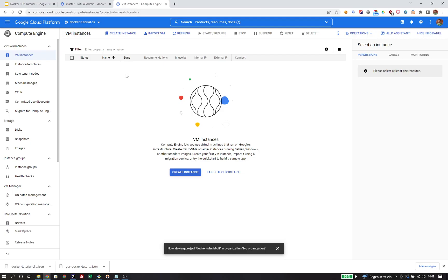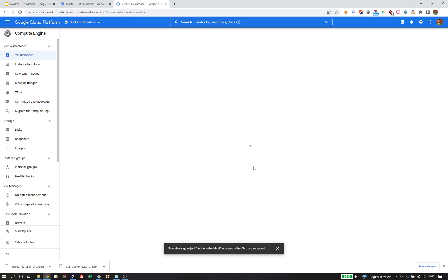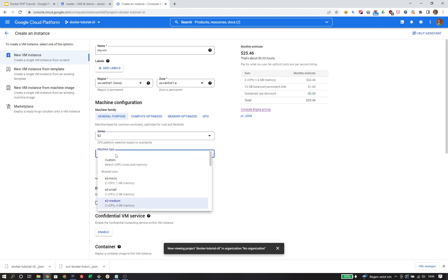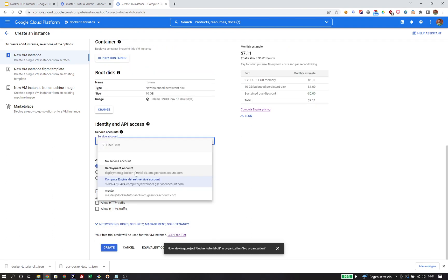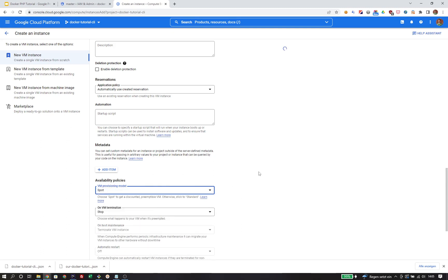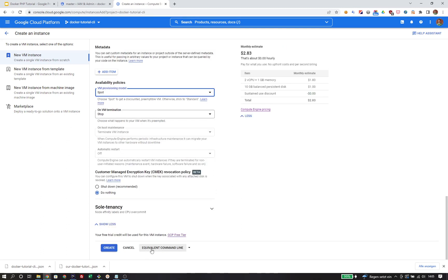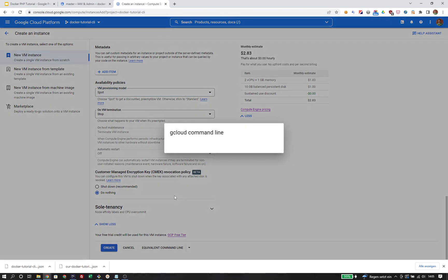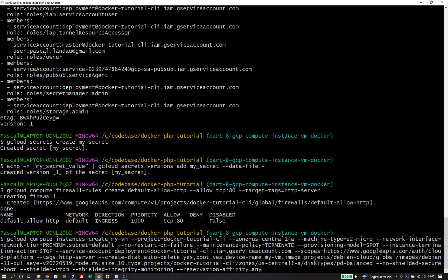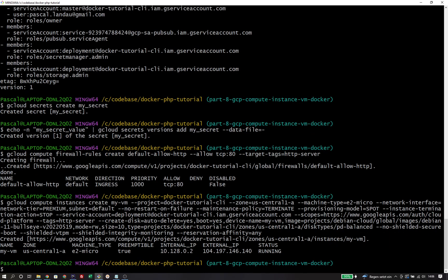We will create a compute instance via the gcloud CLI, but we'll use the UI to configure all the necessary settings. I'm going to use the create instance UI, use myvm as the name, the zone is us-central1-a, and the remaining configuration will be the same as in the previous tutorial. We need to make sure to use our deployment service account, click allow HTTP traffic, and use spot instances to keep the cost as low as possible. Once configured, I hit the equivalent command line button at the bottom of the page, which brings up a modal with a copy-paste-ready gcloud CLI command. I paste the command and run it. The instance has been successfully created under the name my-vm in the zone us-central1-a.